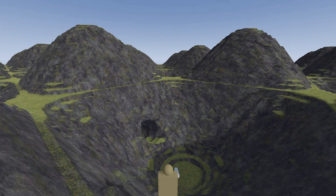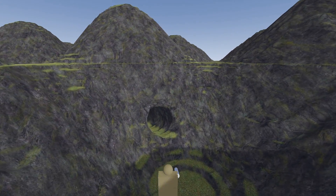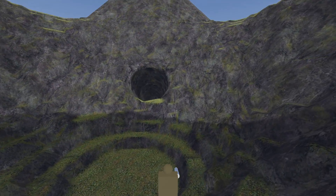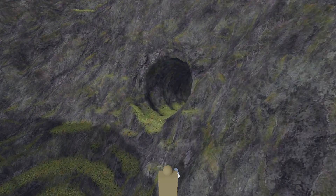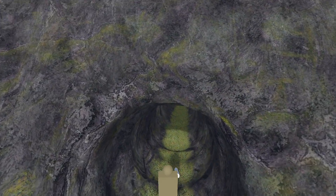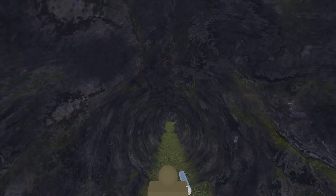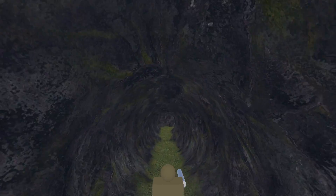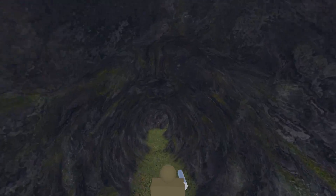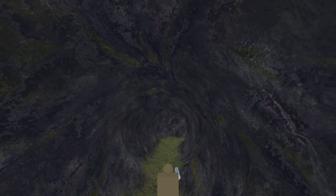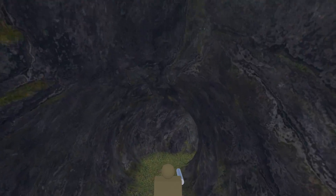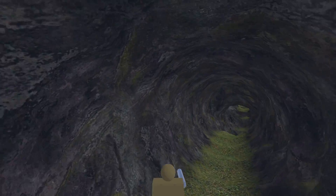Hey guys, my name is Cory. This is the second of three videos showcasing voxels in the Godot game engine. Today we start looking at smooth voxels. If you recall from the last video, this terrain is generated by custom code, specifically a sine wave.